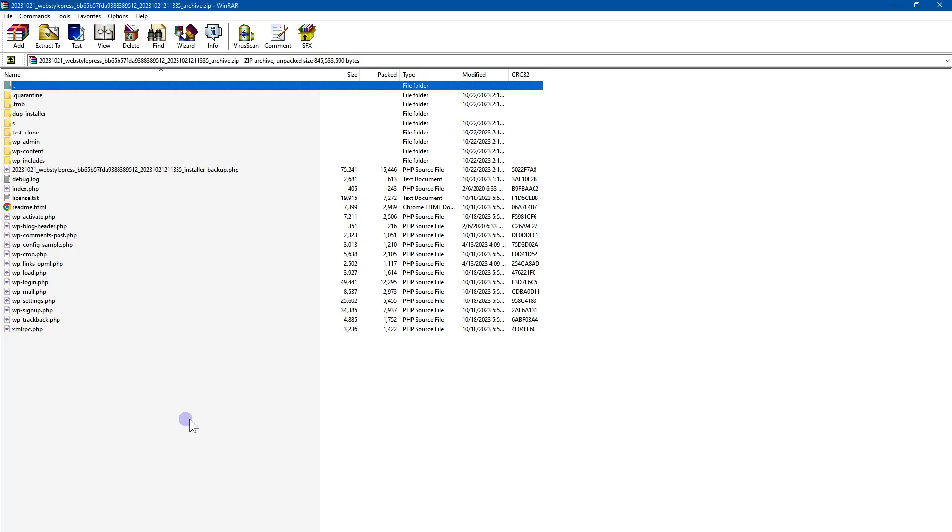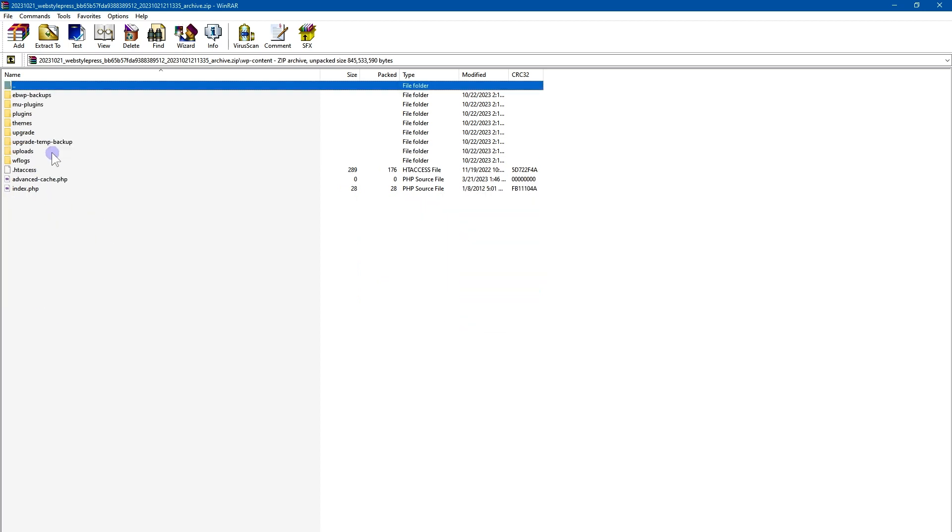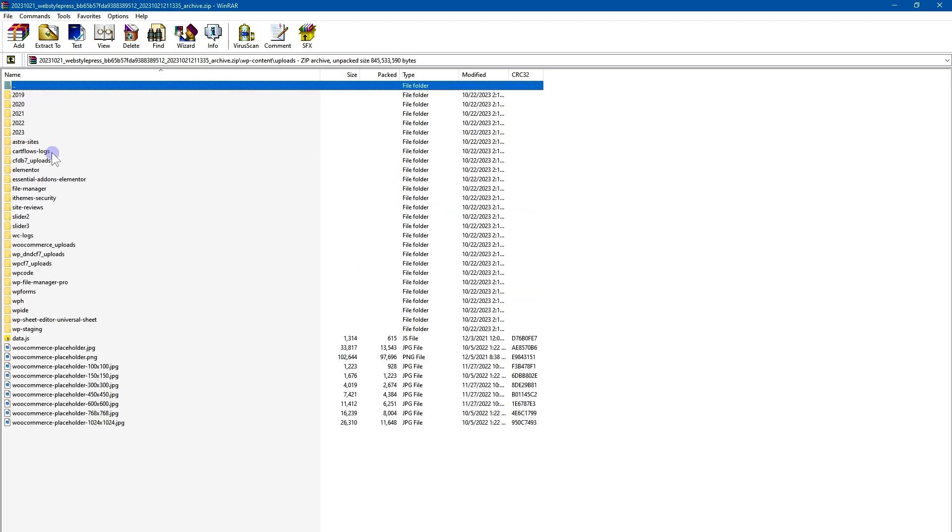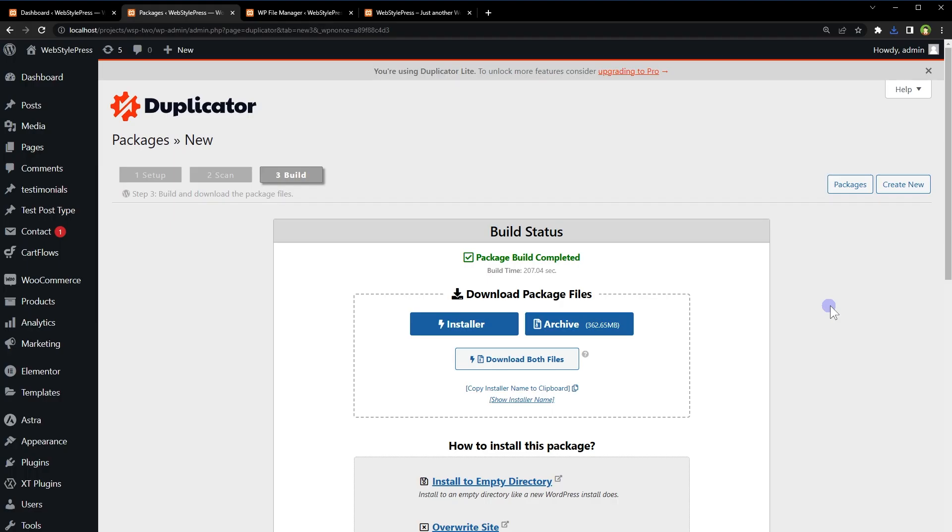After the process completed click archive. And this is full website backup, from this backup go to WP content folder and then uploads folder. This is complete media library for this site. So easy as that, you can use duplicator, create backup, download and extract and there will be media library contents.